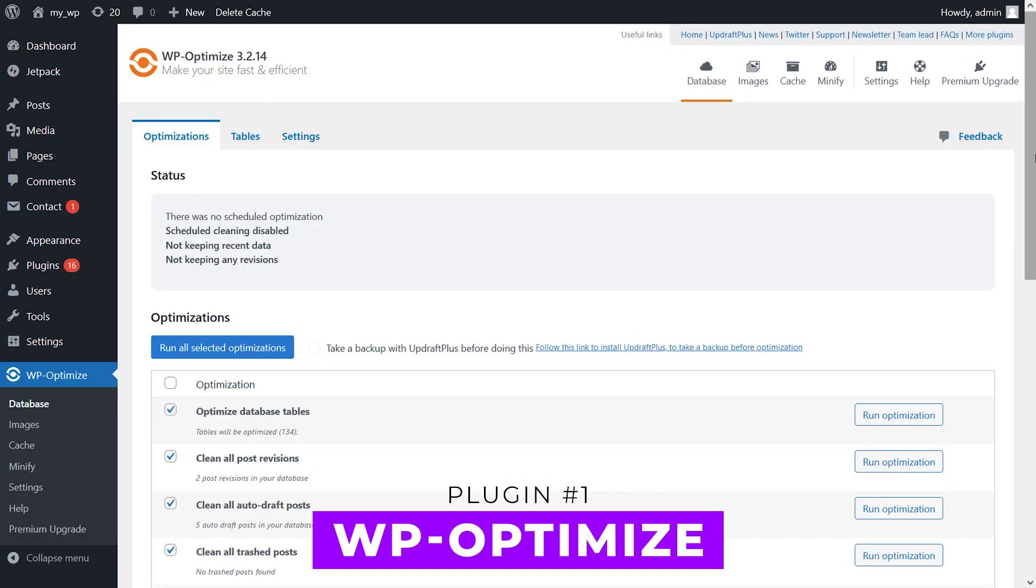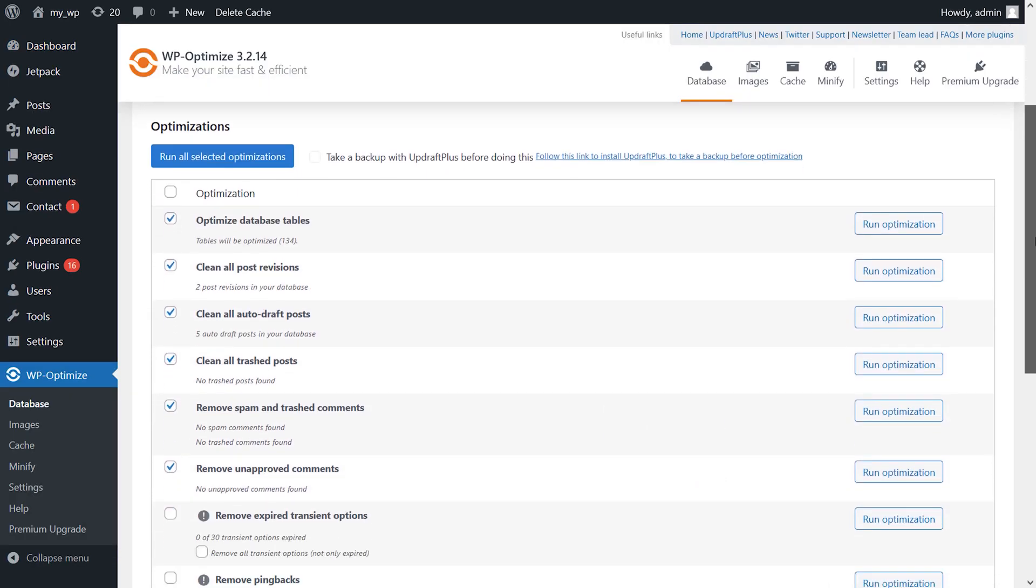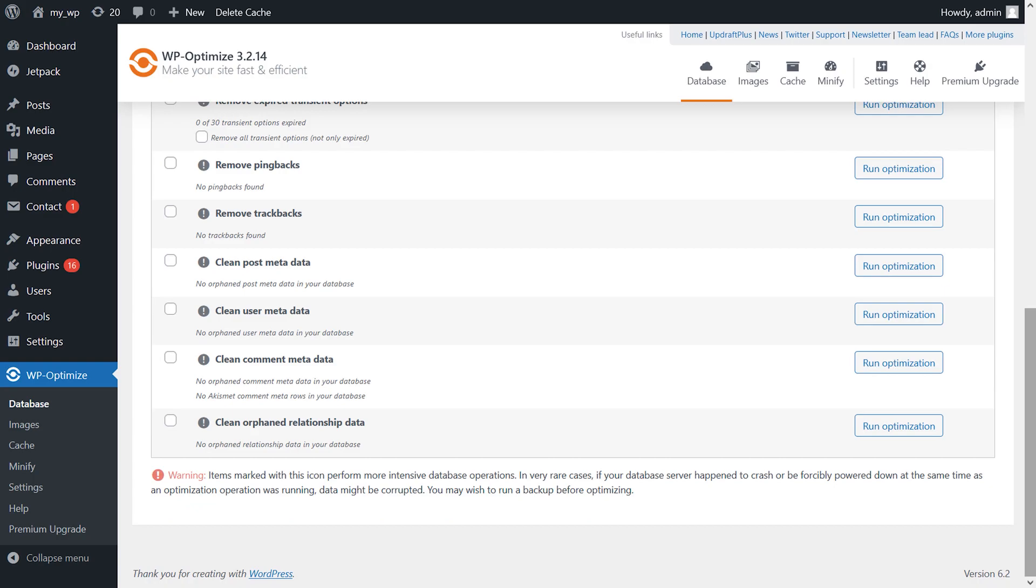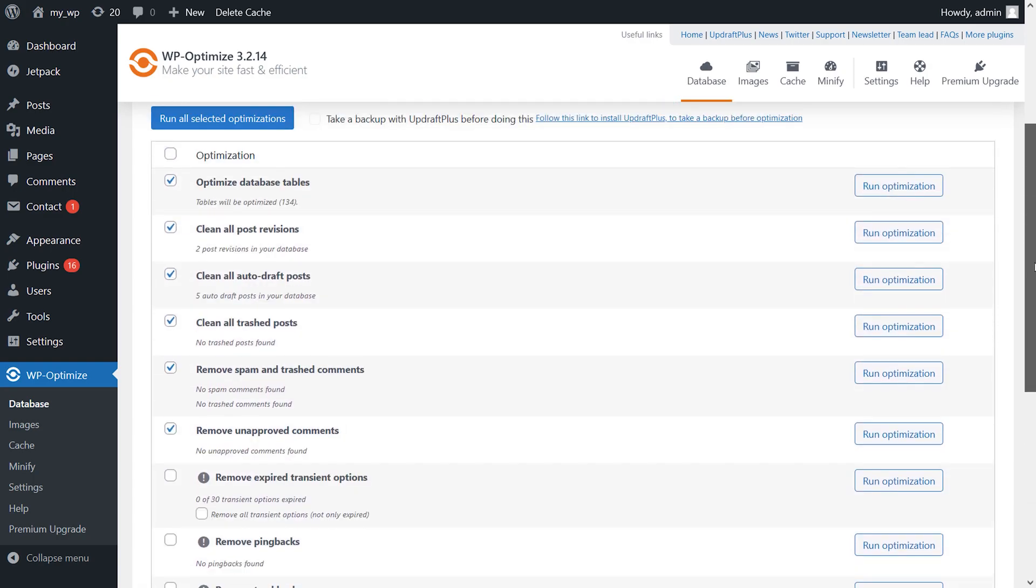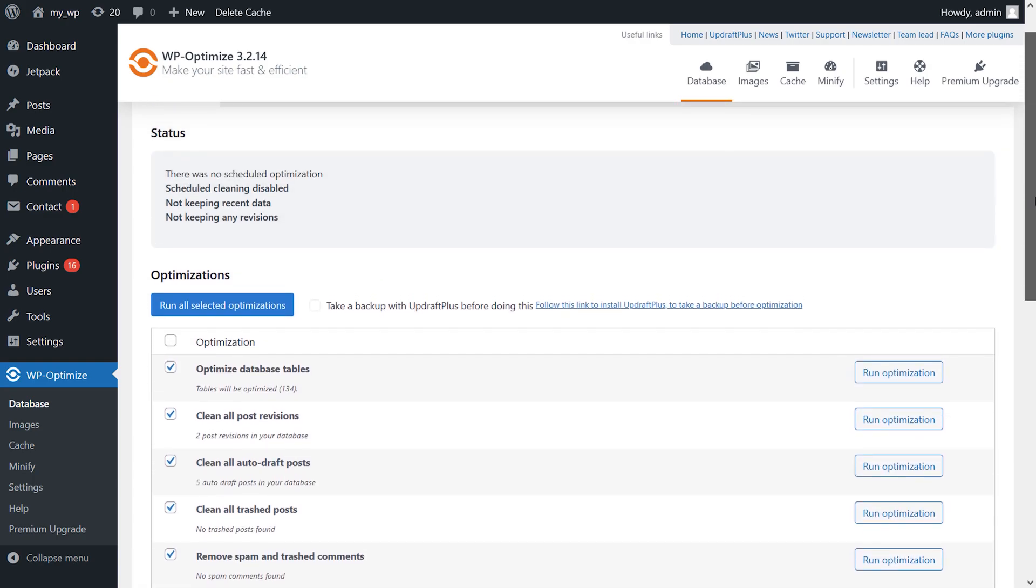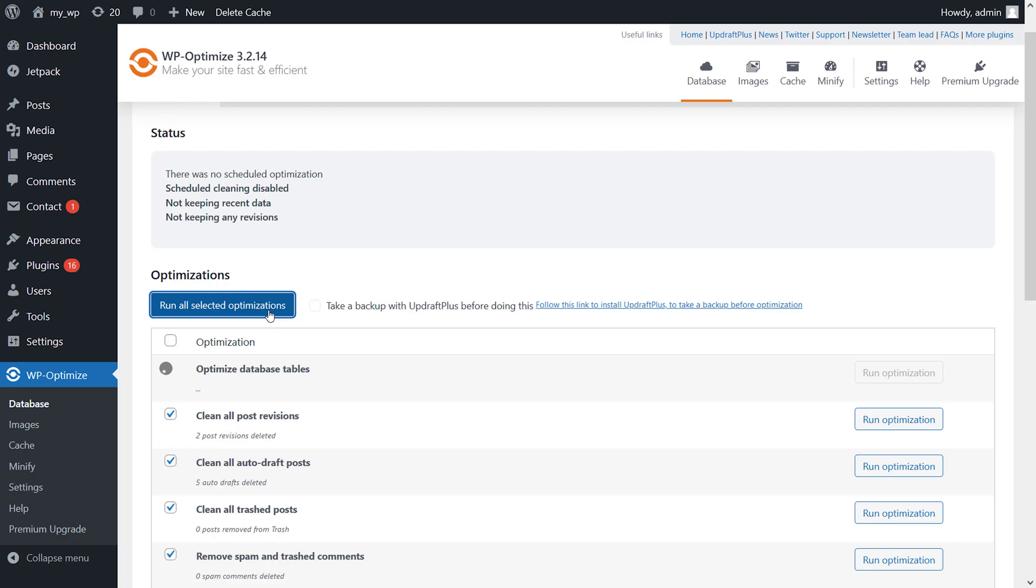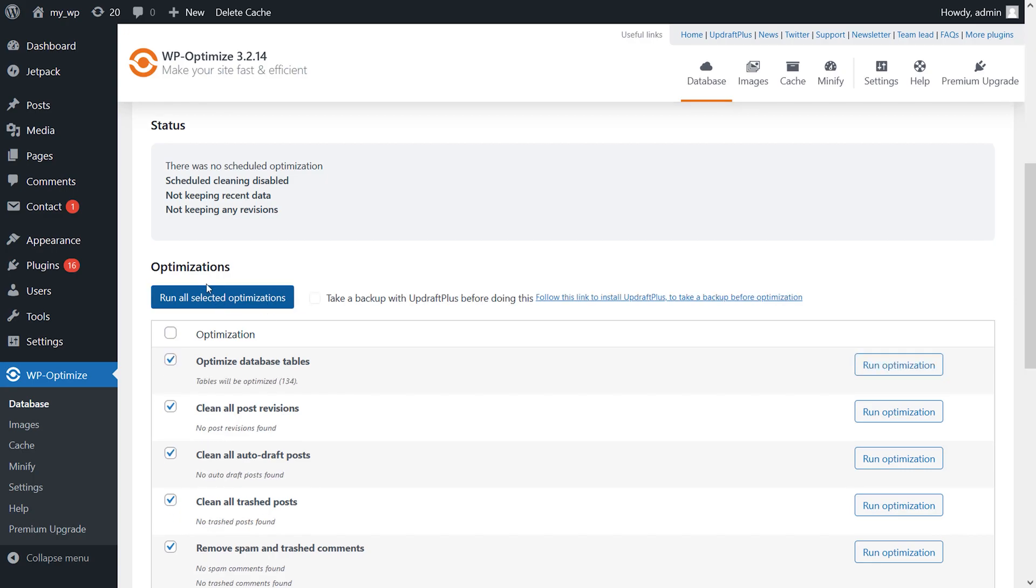This plugin is a great tool that includes features to help you clean up your database, minify scripts, enable lazy loading, perform image optimization, and more. When it comes to database optimization, you can choose what information it will clean up. For example, you can configure it to clear out old post revisions, erase trash posts, remove spam comments, and more.